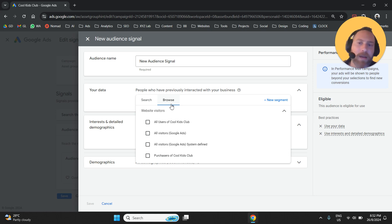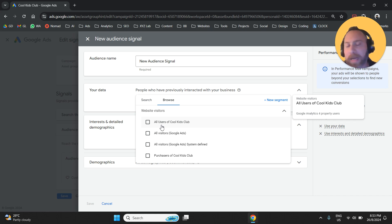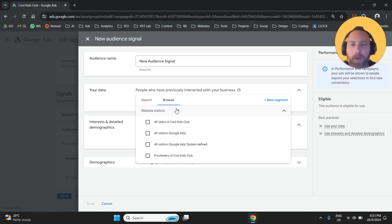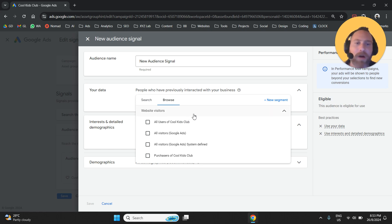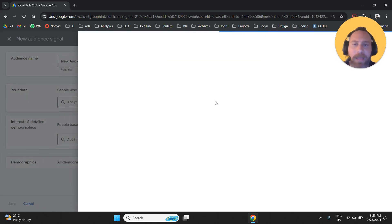So we can select here remarketing audiences that we synced from our Google Analytics, or we create it through our Google Ads tag, the pixel of our Google Ads. Or we can very quickly click here, create a new segment.